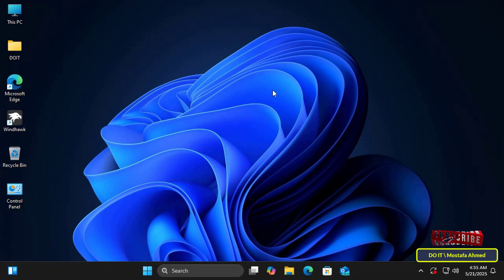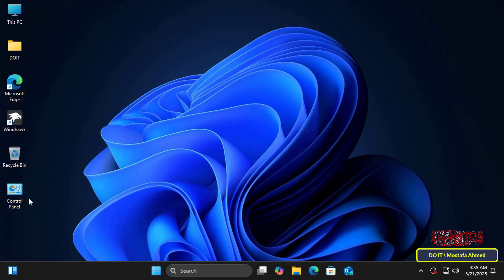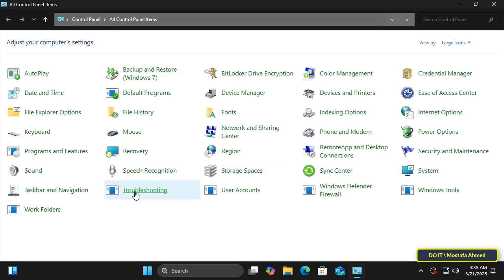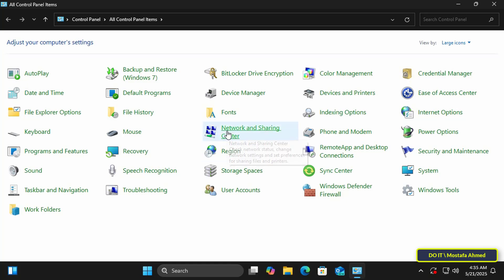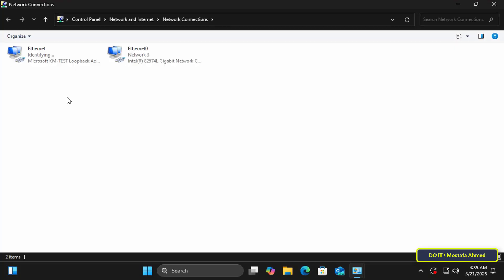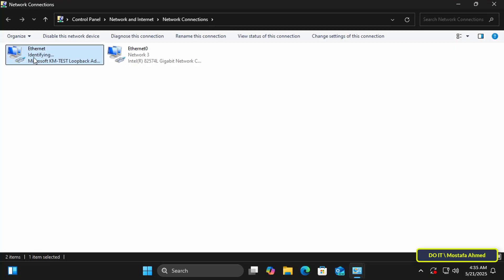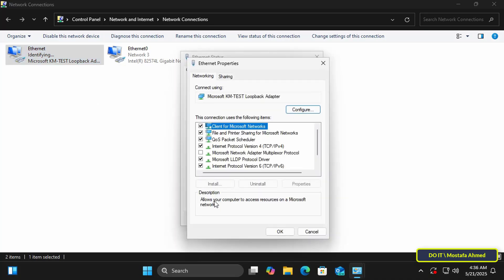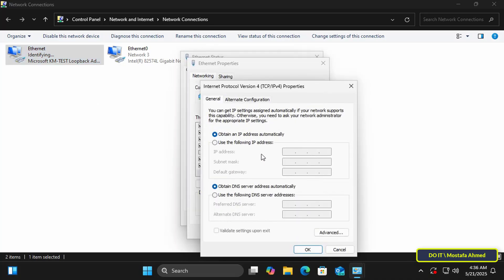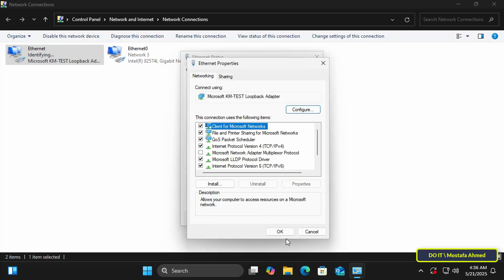You can close the Device Manager window, navigate to the Network Adapter, and use it as a real network adapter. You'll now see a new network adapter named Ethernet — this is your new virtual network adapter. You can change its name if you like and treat it as a real network adapter.